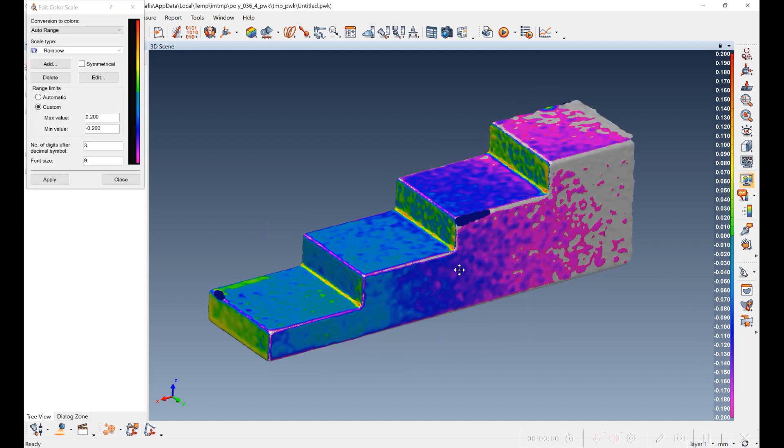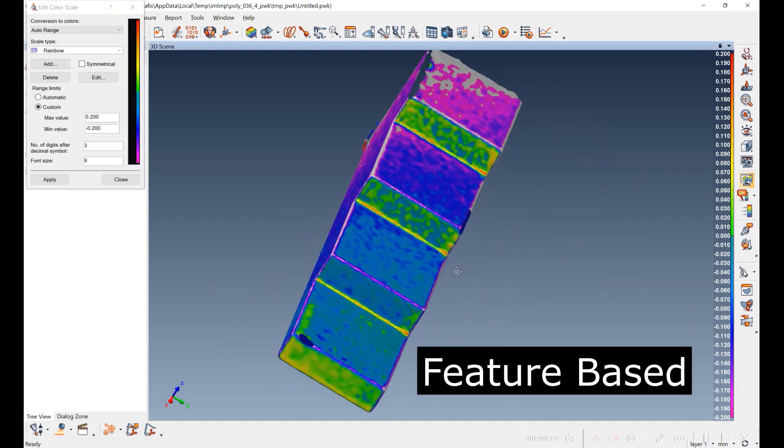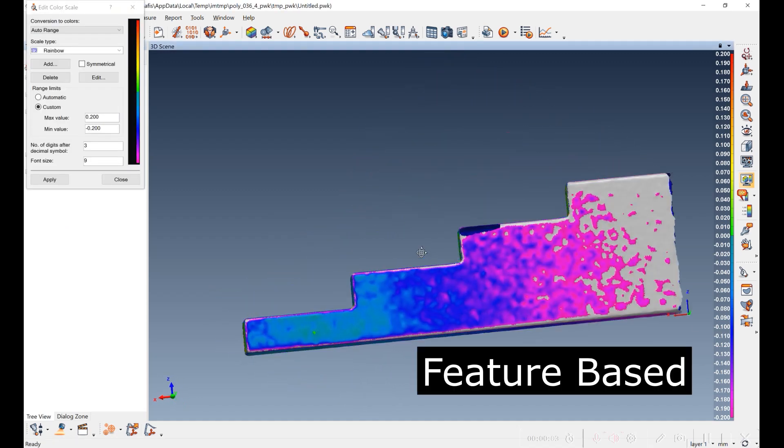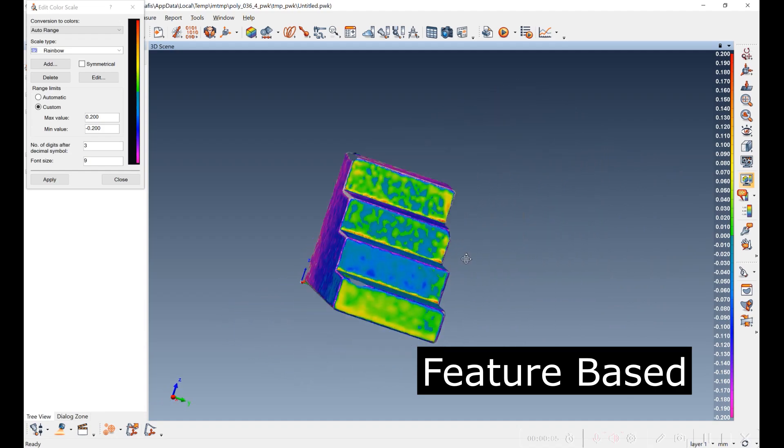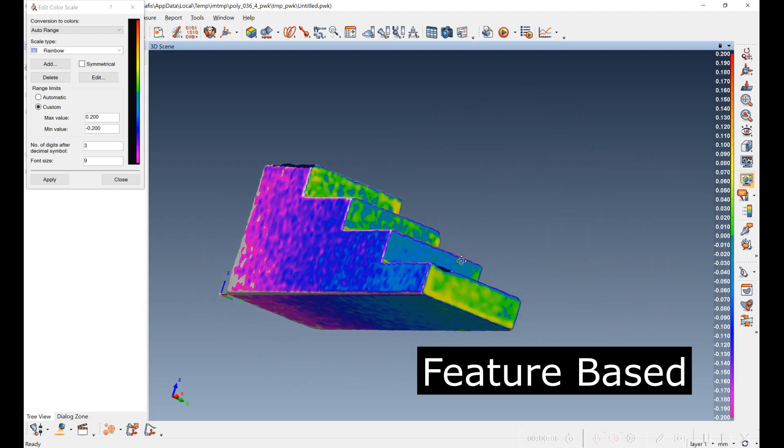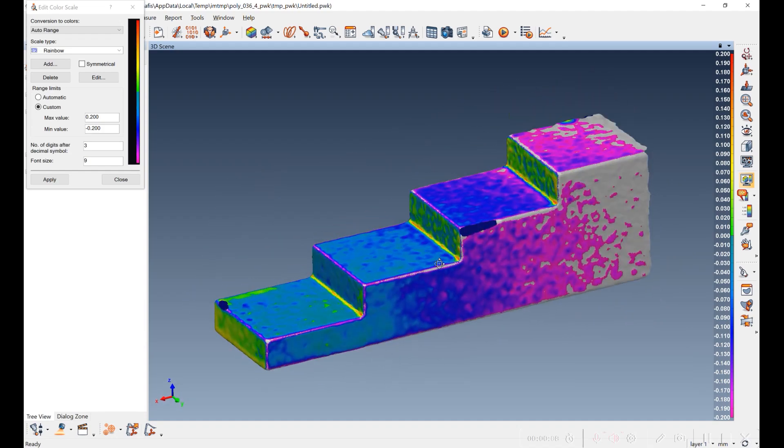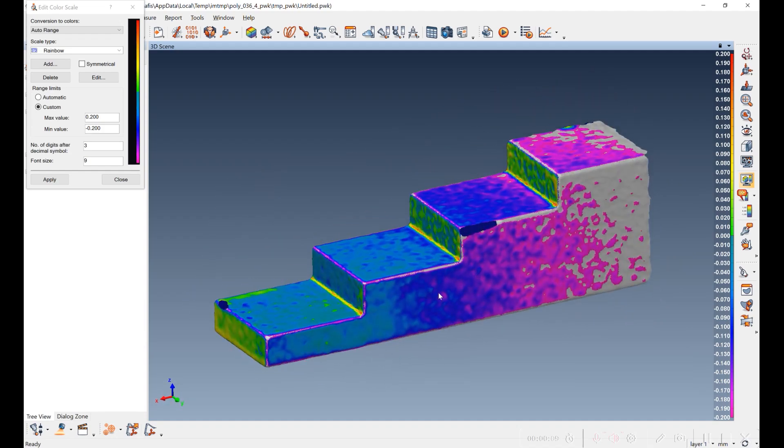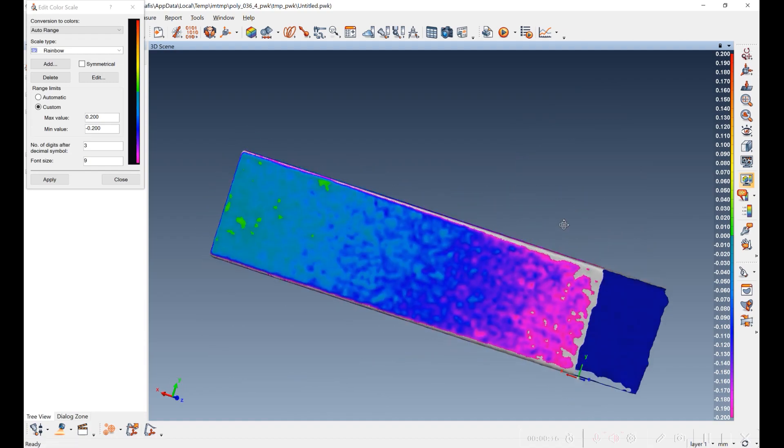So I've best fit the feature-based scan data to the CAD model of the step block. And you can see that the scale is set to plus or minus 0.2 millimeters, and you can see out here it's not making that spec.